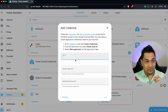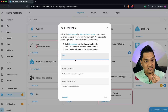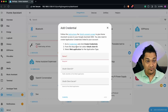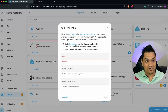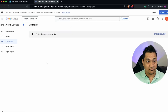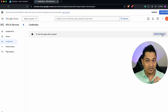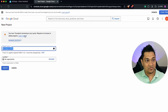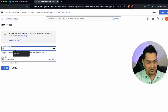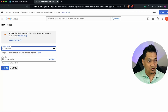Here we need to provide credentials so that Home Assistant can talk to the Google Assistant SDK. Click on the credentials link and it will open the Google Cloud Console. First, we need to create a project — I'll call it Home Assistant Integration — and click Create.